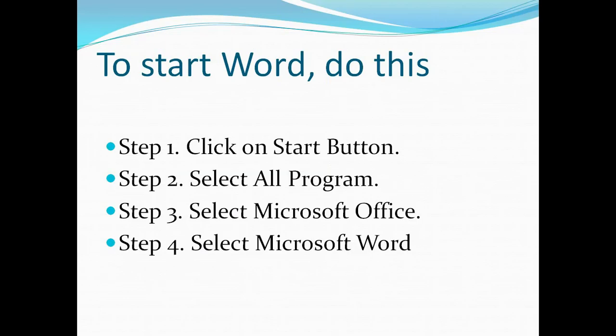To start Word, do this: Step 1, click on Start button. Step 2, select All Programs. Step 3, select Microsoft Office. Step 4, select Microsoft Word.